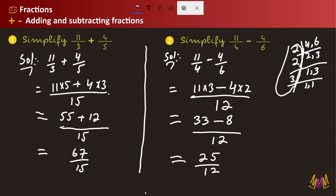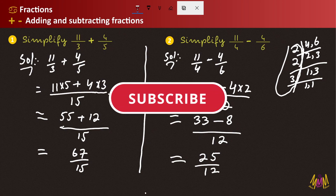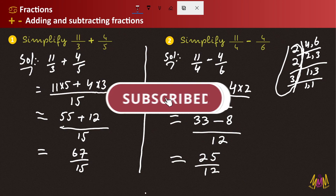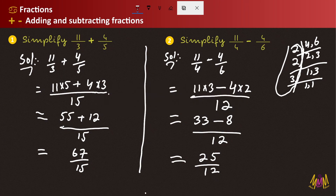Now the fraction addition and subtraction has been explained. Inshallah, in the next video we will continue. We will see you again in the next video. Thank you.